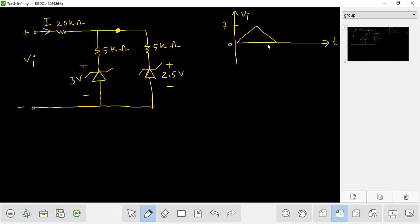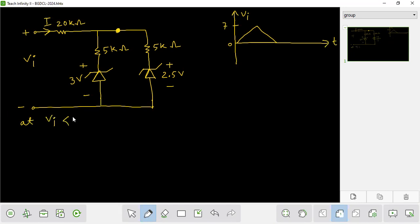We will see the condition. The first condition: when the input voltage is 2.5V. Both diodes are off — this one is off and this one is off.